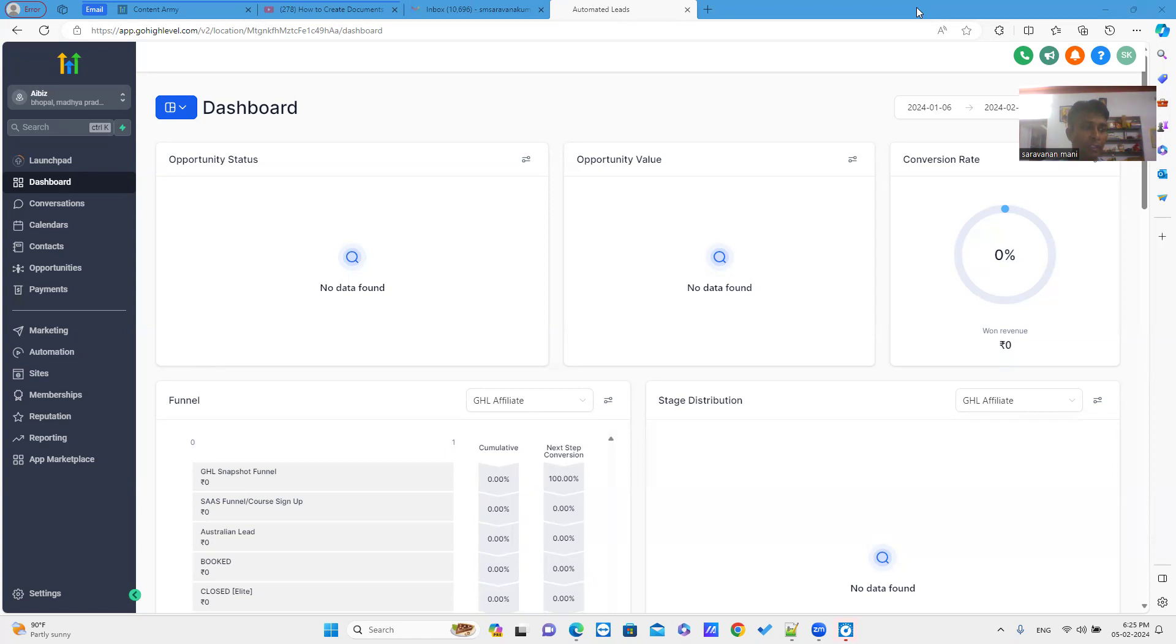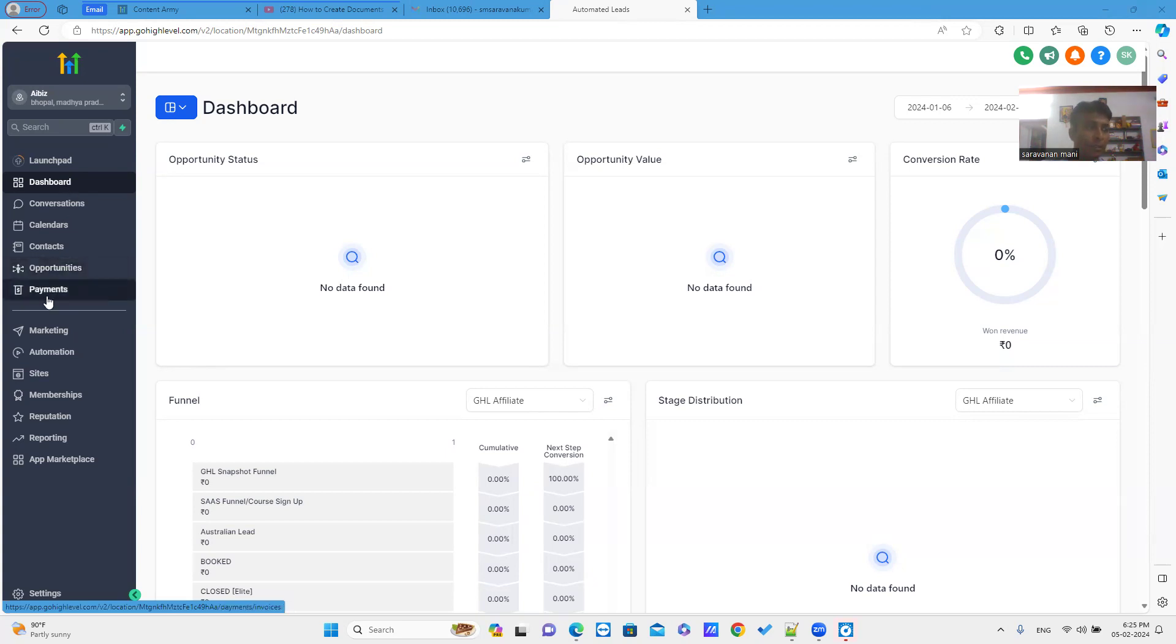Go to GoHighLevel interface. Then, go to sub accounts. Inside the sub account, you can see payment options. Just click on it.